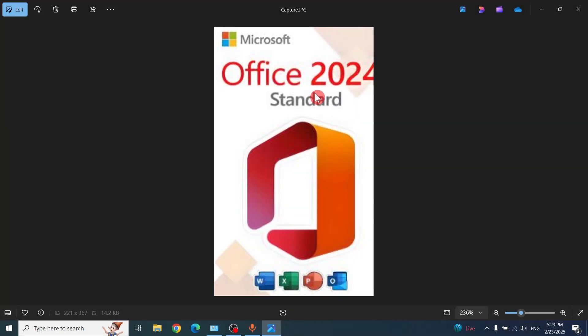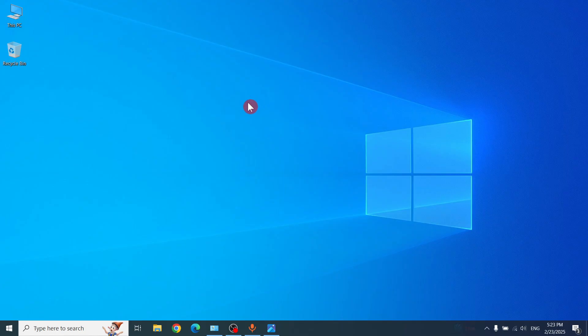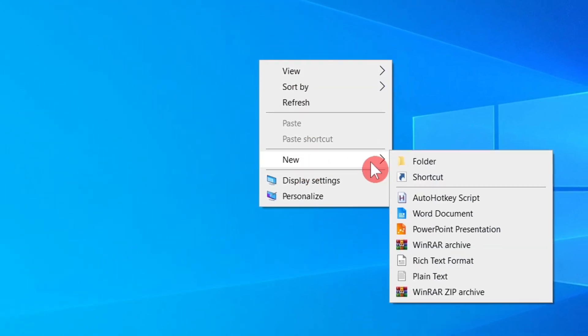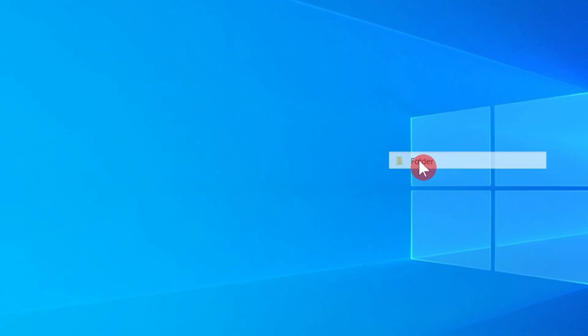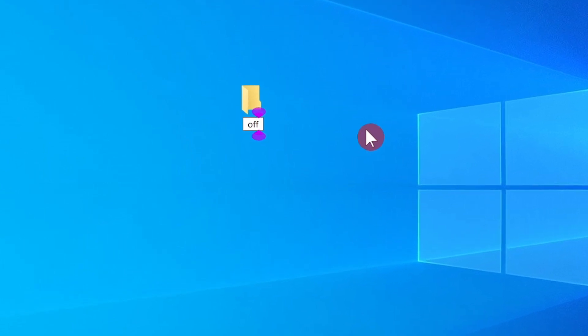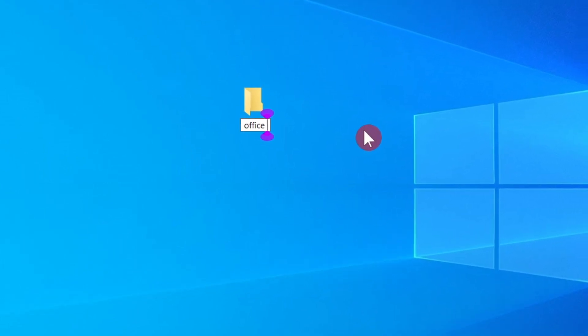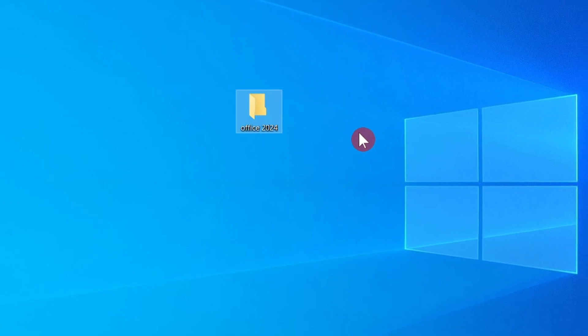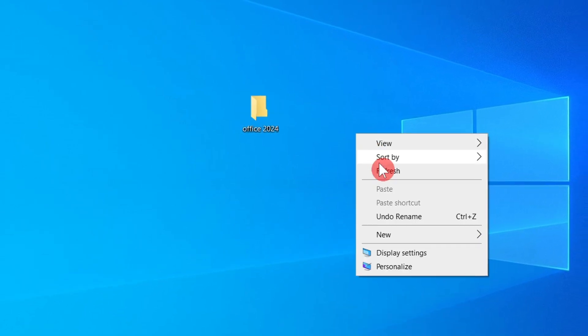Hello friends, today I'm going to show how we can download Office 2024 from Microsoft. First, create one folder on the desktop and name it Office 2024, then press Enter.